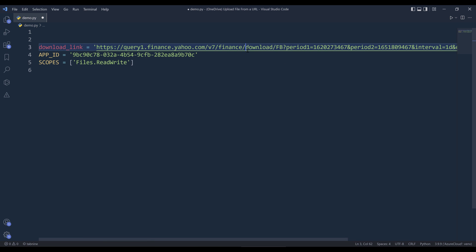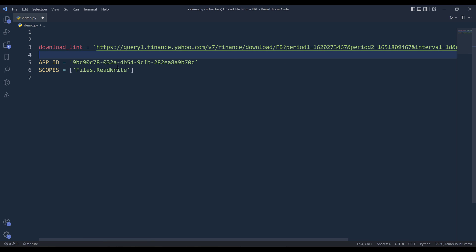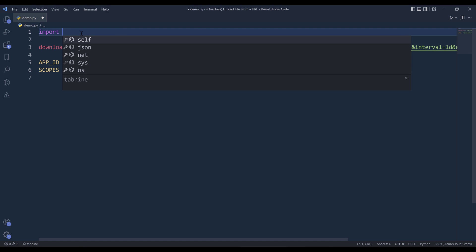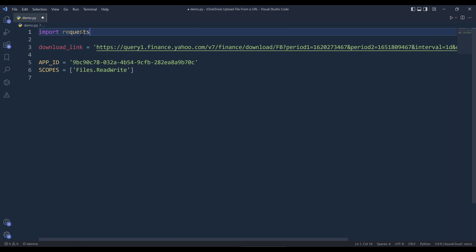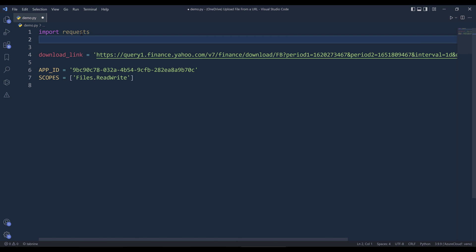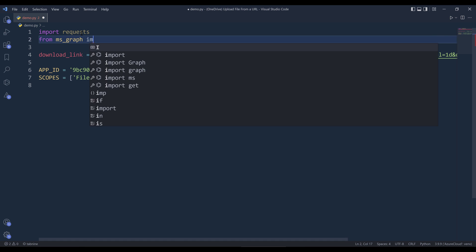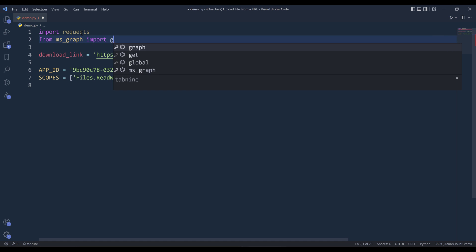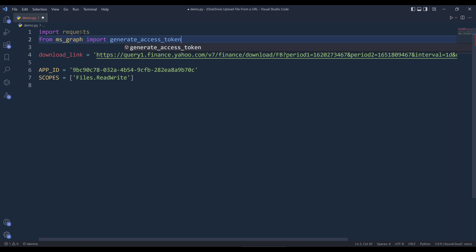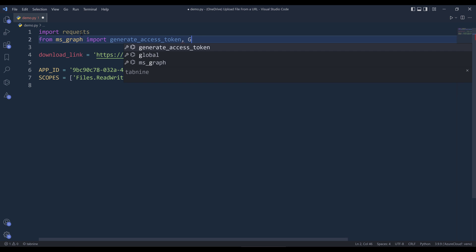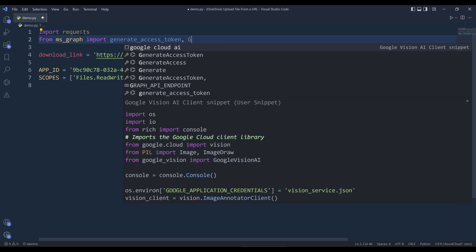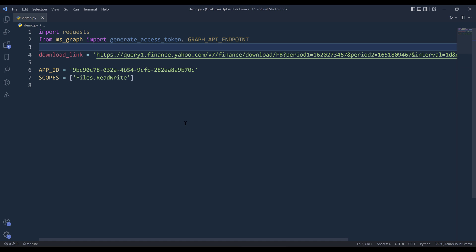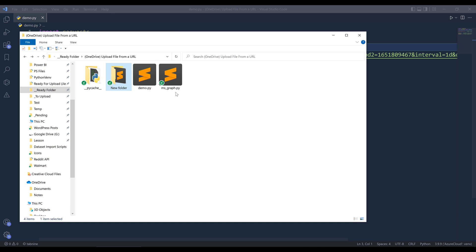So I already inserted my app ID. As for the scopes, I'll be using files.readwrite scope. For the import statement, I'm going to import the requests library. And from mxgraph, I'm going to import the generate access token function in the graph API endpoint variable. Make sure that you download the source code to the mxgraph.py file from the link in the description below.